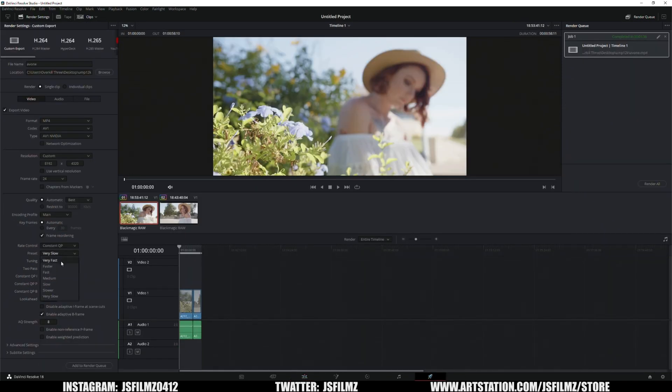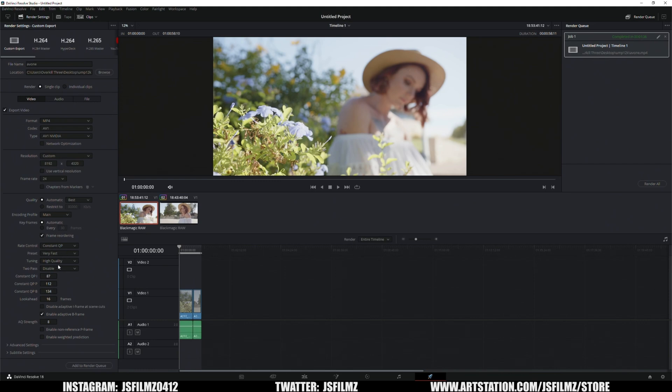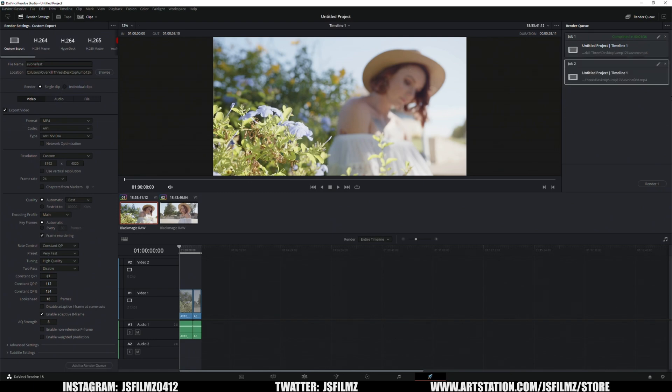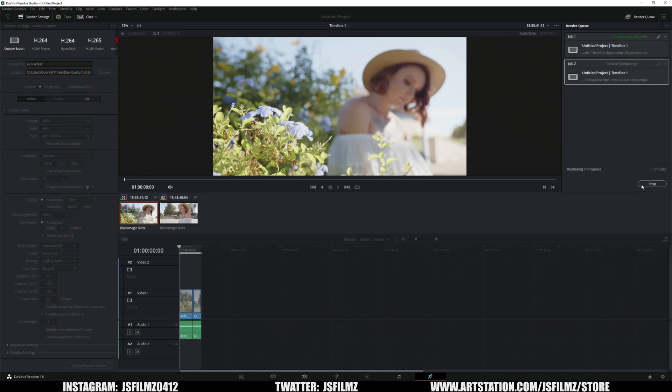What I'll do is I will go to very fast. I'm gonna change it to very fast, I'm gonna say constant QP tuning is high quality very fast. Let's see how fast it's going to render and what is it going to look like compared to the original file. So let's just do that just for fun. This is going to be AV1 fast. Okay, so add to render queue and then press render.